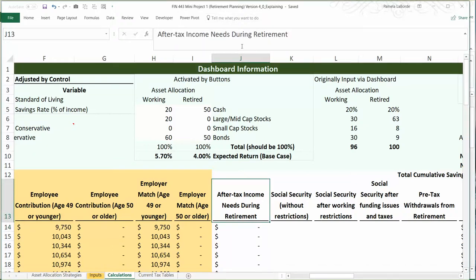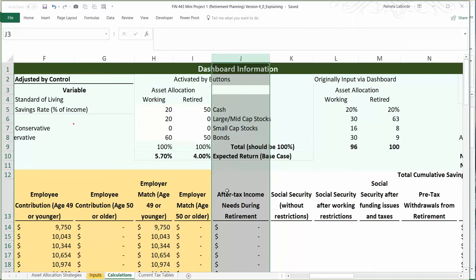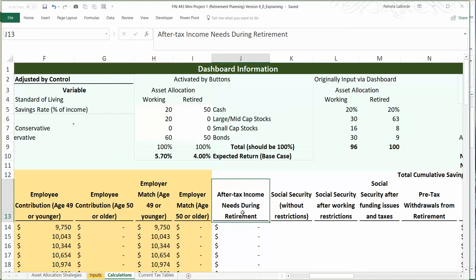I want to discuss my new column J, which is the after-tax income needs during retirement. Basically, what I want in this column is how much they need to live at their desired level in cash. So if they decide they need $100,000 in cash to live the way they'd like to live, that's what goes in this column. They would actually have to pull more out of their 401k plan than $100,000 because whatever they pull from their 401k plan once they hit retirement, they're going to owe taxes on that.